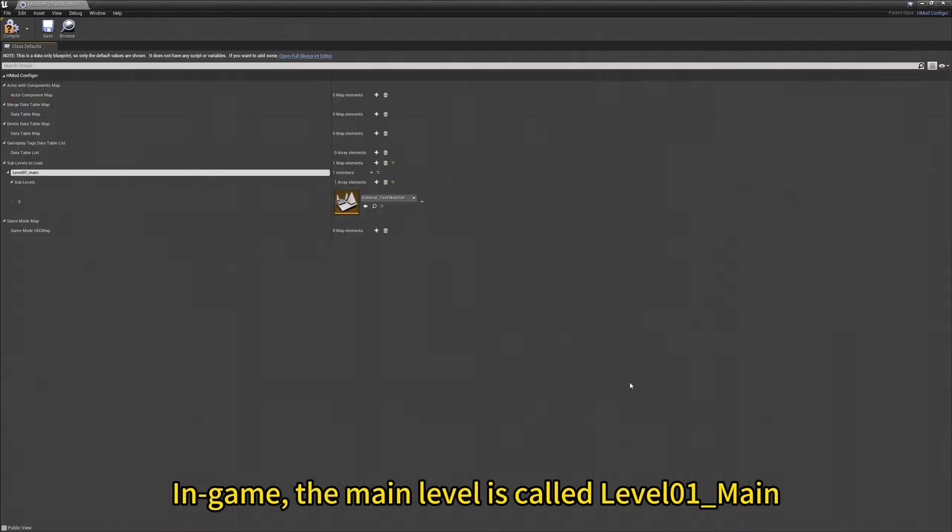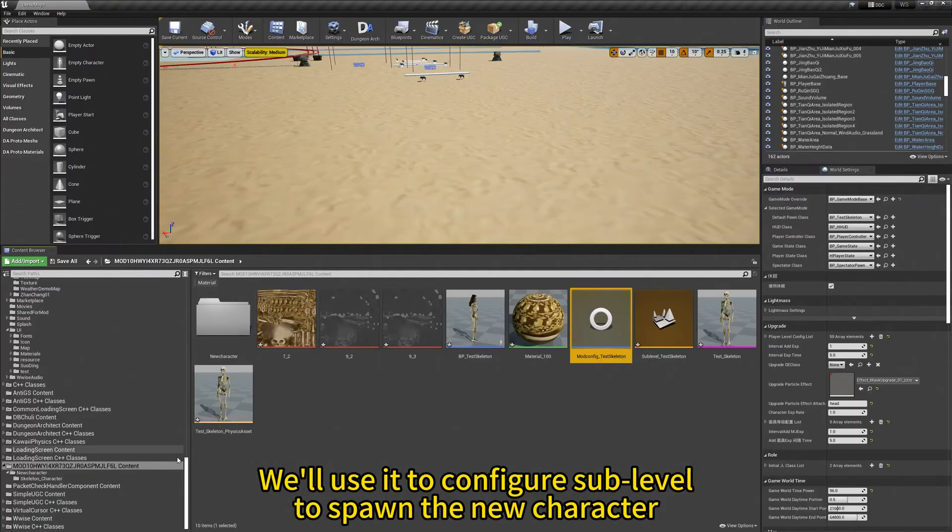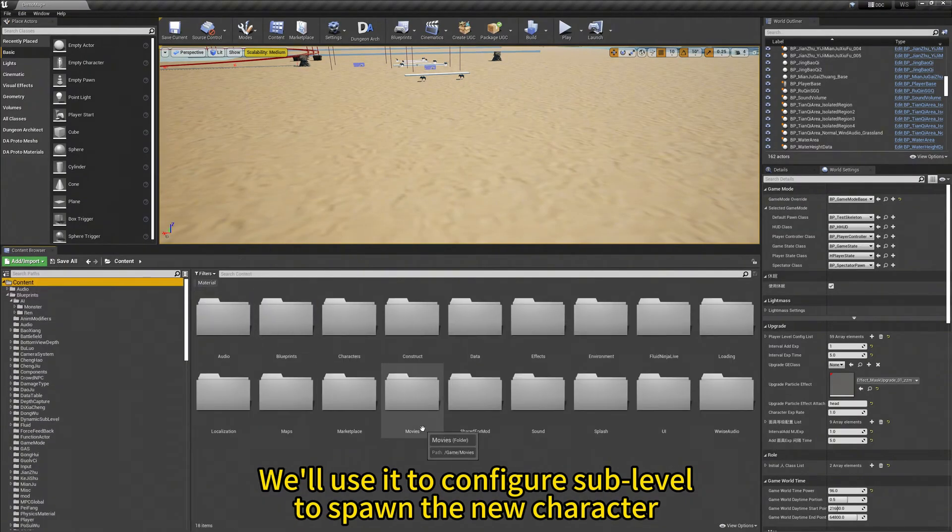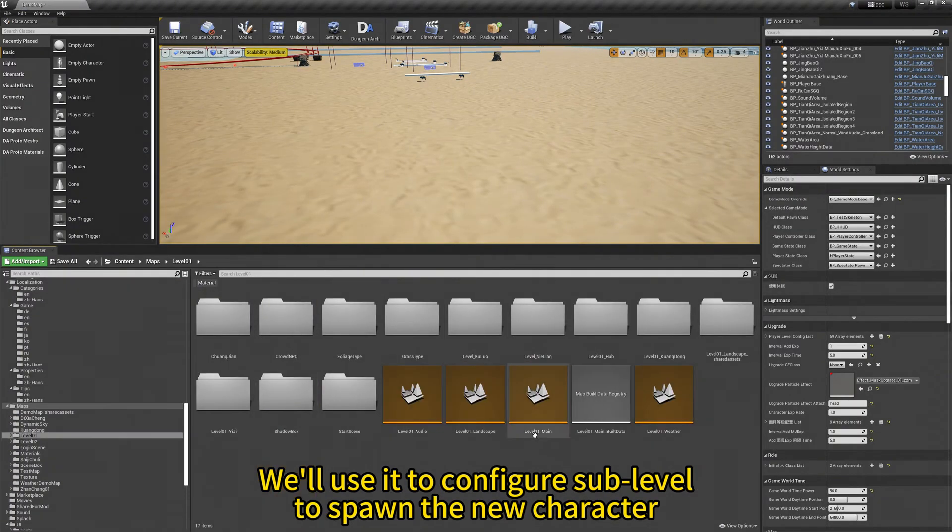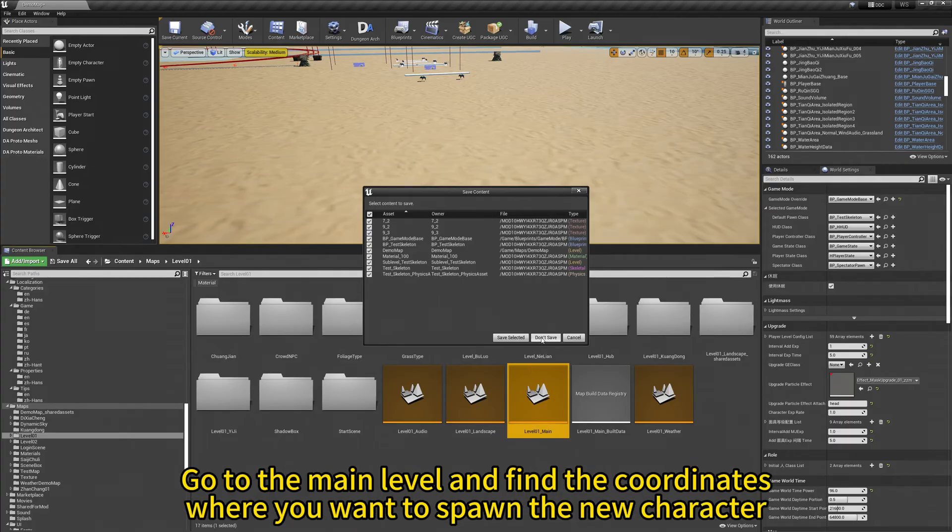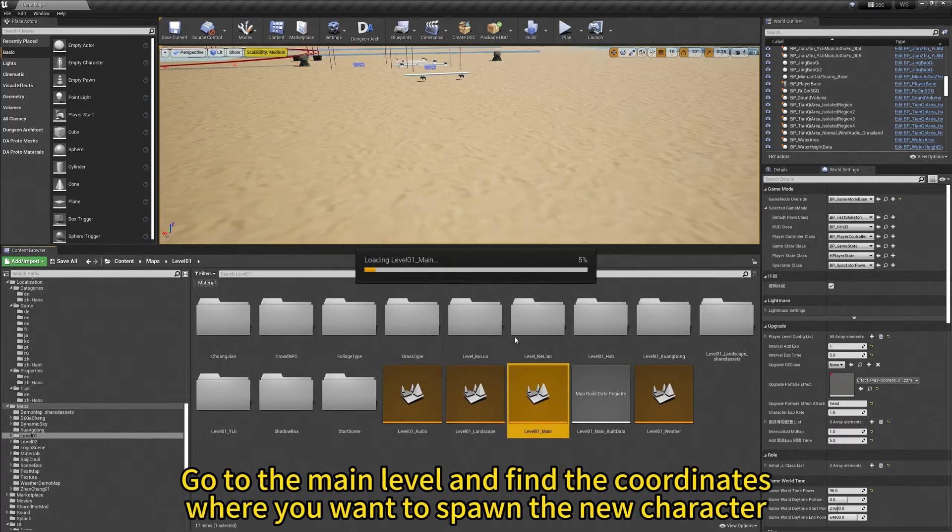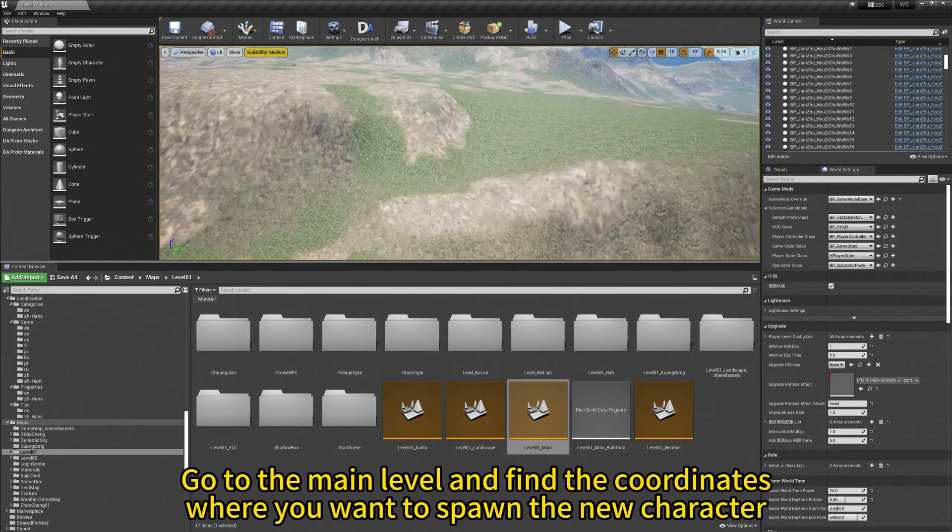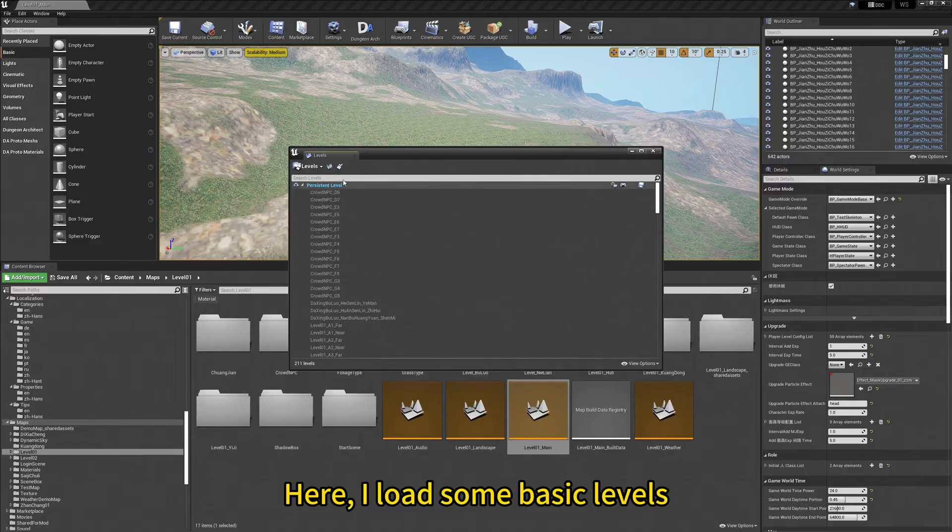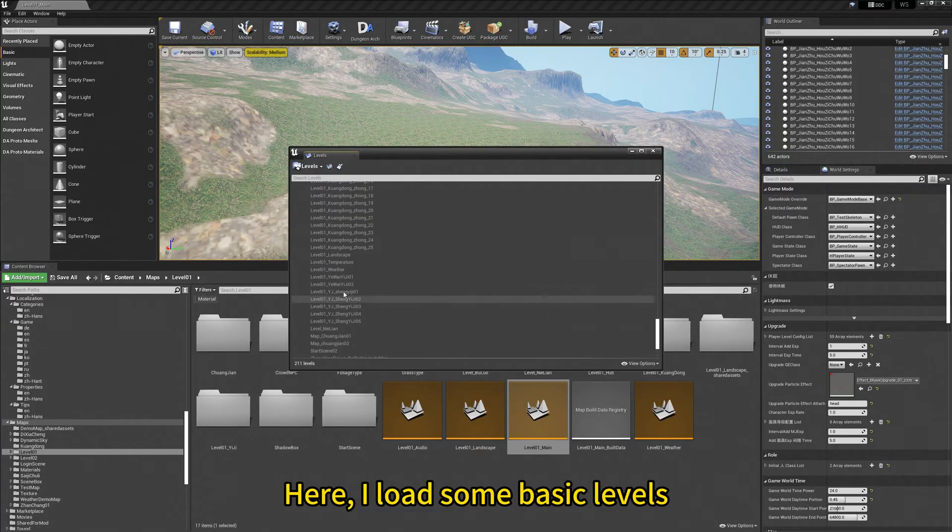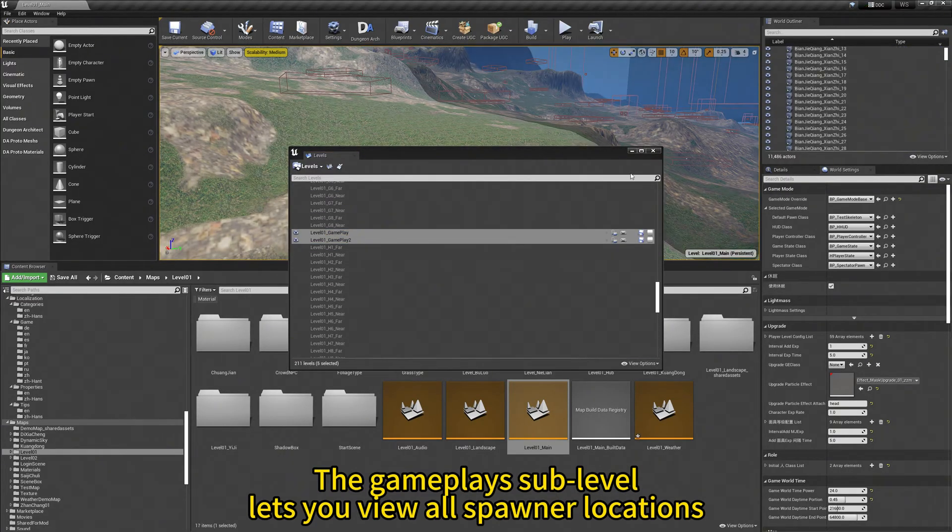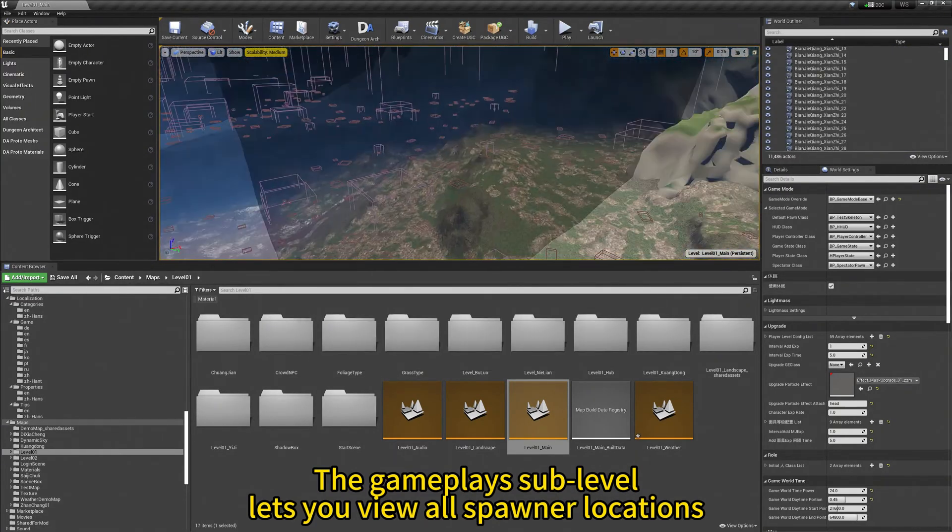In-game, the main level is called level-01-main. We will use it to configure sub-levels to spawn the new character. Go to the main level and find the coordinates where you want to spawn the new character. Here I load some basic levels.